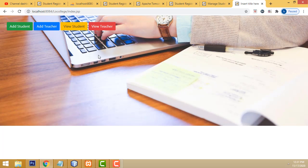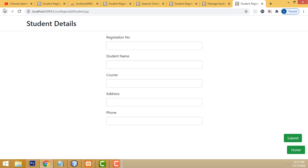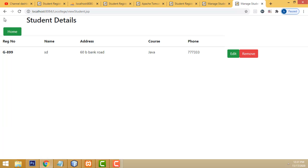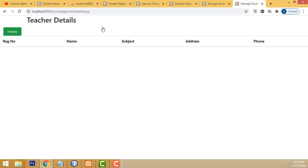If you go home you can see all the stuff: add student, add teacher, view student, view teacher - all done. I've completed this project successfully - simple JSP programming. If you have any doubt you can ask me anytime. This project will be attached on my website for download and practice. Thank you for watching. If you like my channel please subscribe and like. Thank you.